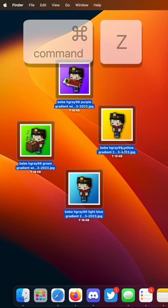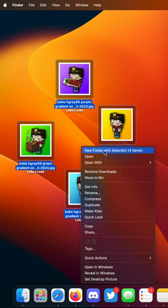What you might not know about this is that if you do this again but hold the shift key before clicking new folder with selection, the animation plays much slower than usual.